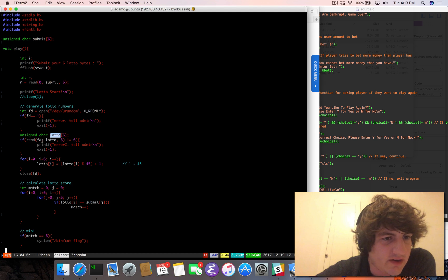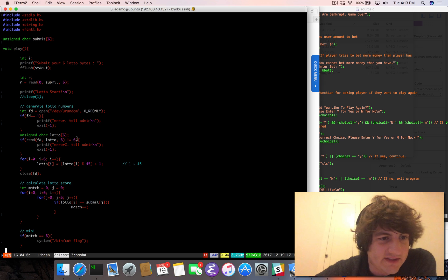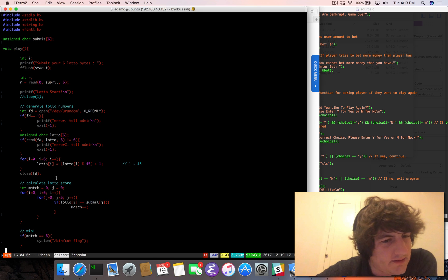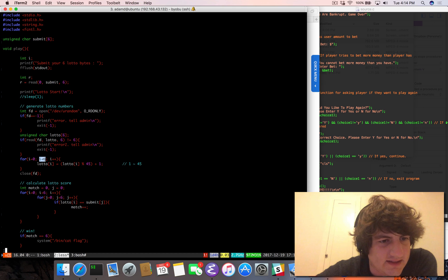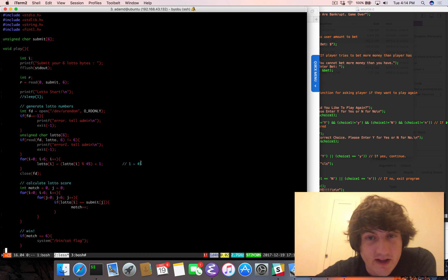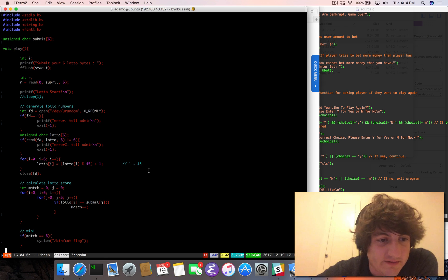There's an unsigned char lotto array. It reads from the /dev/urandom file descriptor, six bytes. If it's not equal to six, that means we didn't read six values. Then for i equals zero, i less than six, i plus plus: lotto[i] is equal to lotto[i] mod 45 plus one. So the idea is to change every value in the lottery to be in the range one to 46.